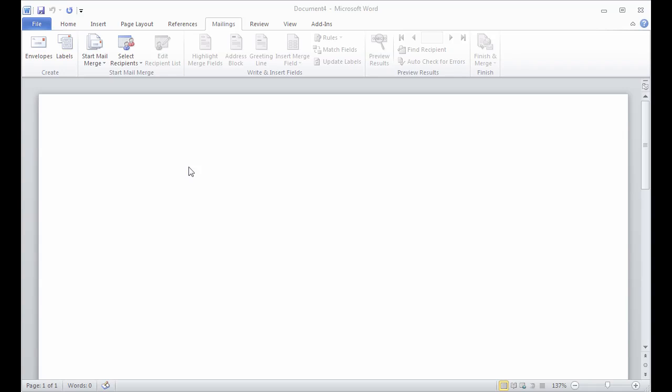A mail merge directory is basically a list, so it's useful if you're actually publishing a directory or just want a phone list, want everything on one page.